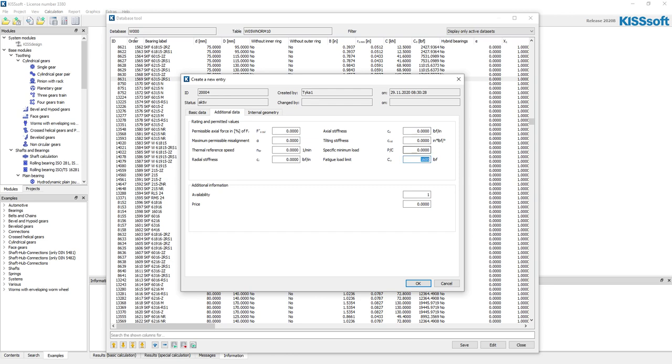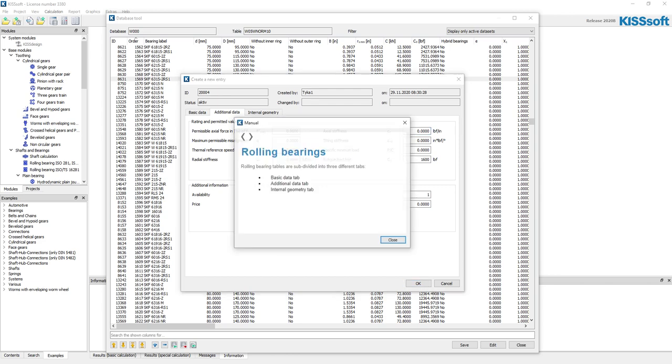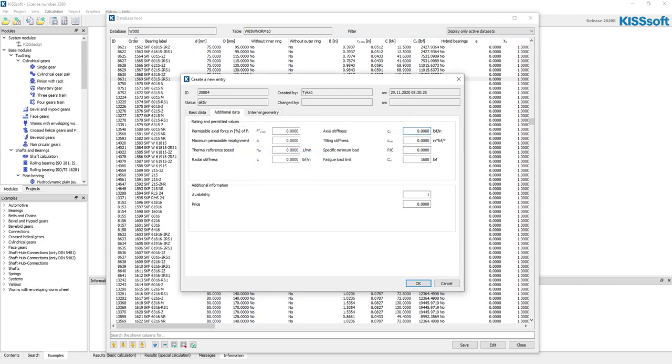Fatigue load limit, you know, maybe this is now 1,600, this would be for like a million cycles long life. And then I have these other values I can add, right? What is this one? Well, that number is CA. I have to look at axial stiffness, tilting stiffness.